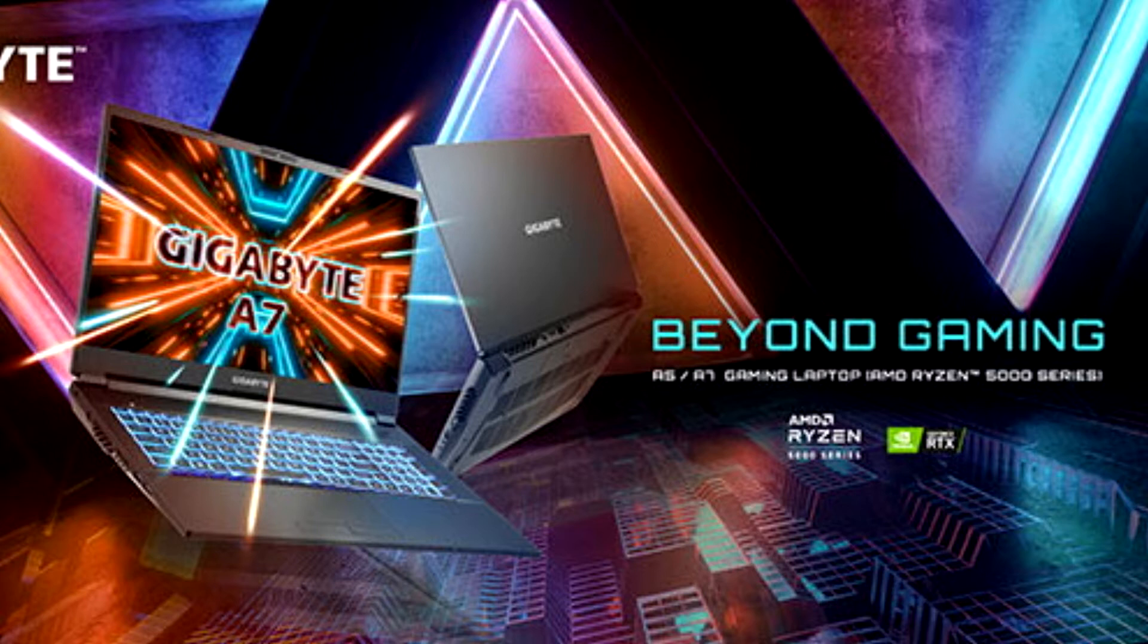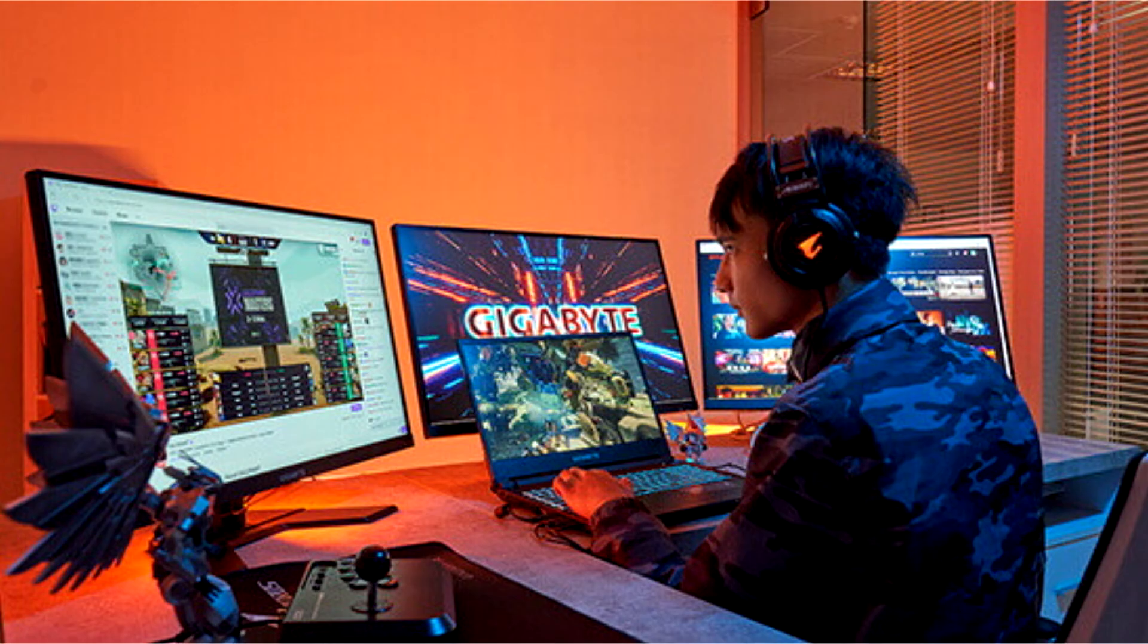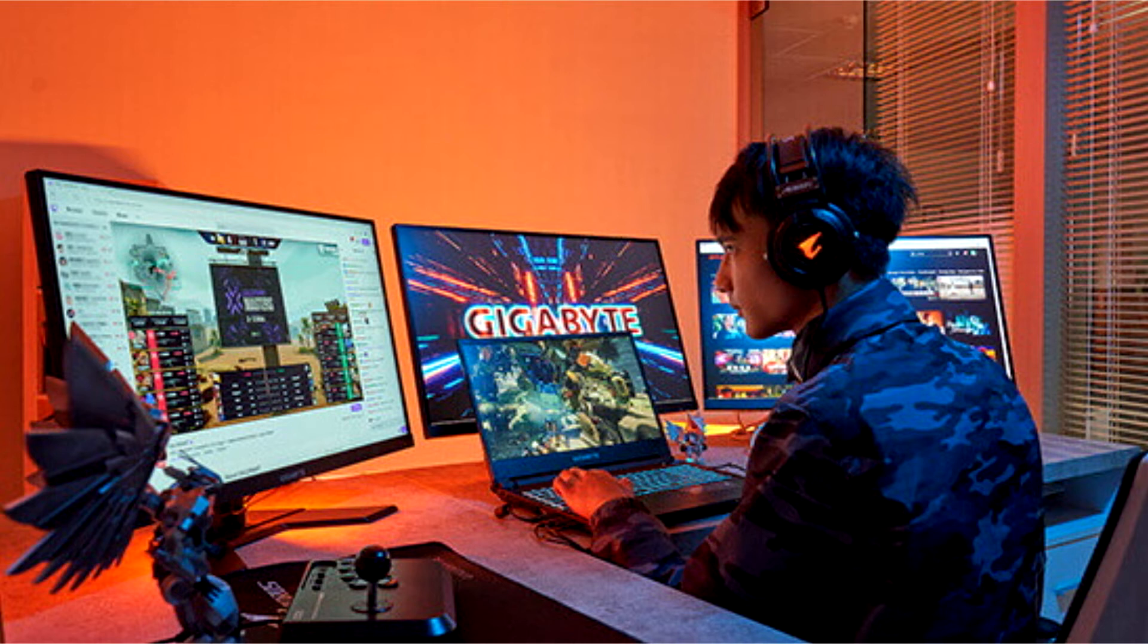World-leading PC brand Gigabyte is proud to unveil the all-new mid-range gaming laptop series, Gigabyte Gaming Laptops.